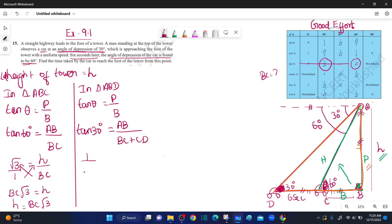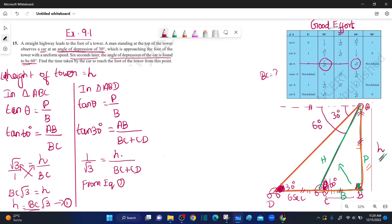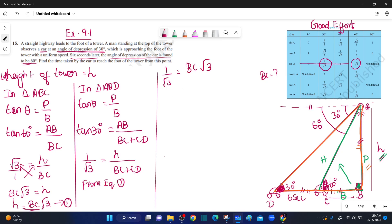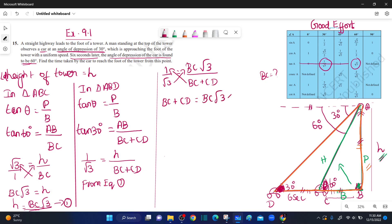1 by root 3 equals AB over (BC plus CD). AB equals h. From equation number 1, h equals BC times root 3. We substitute this value here. So BC plus CD equals BC times root 3 times root 3, which equals 3 BC.